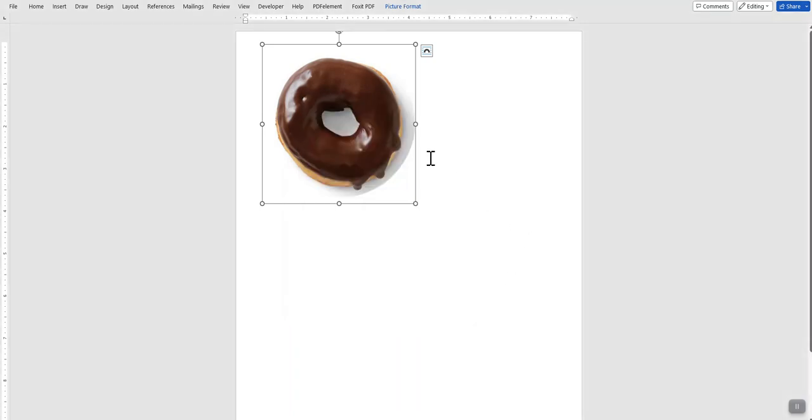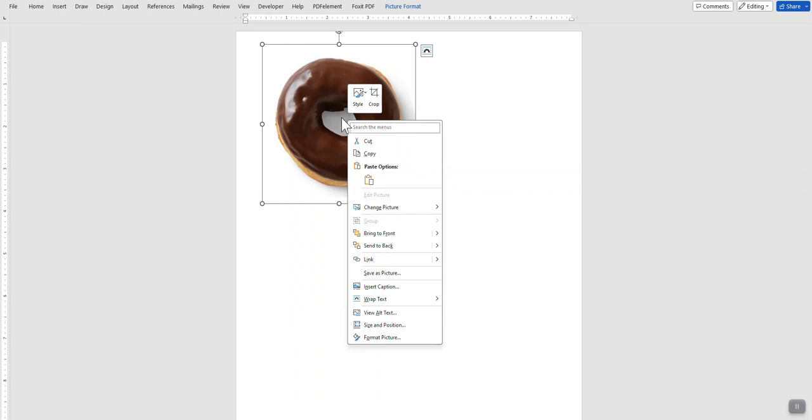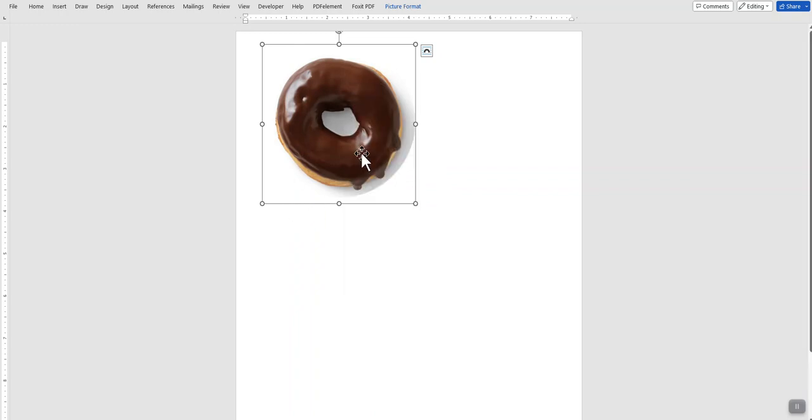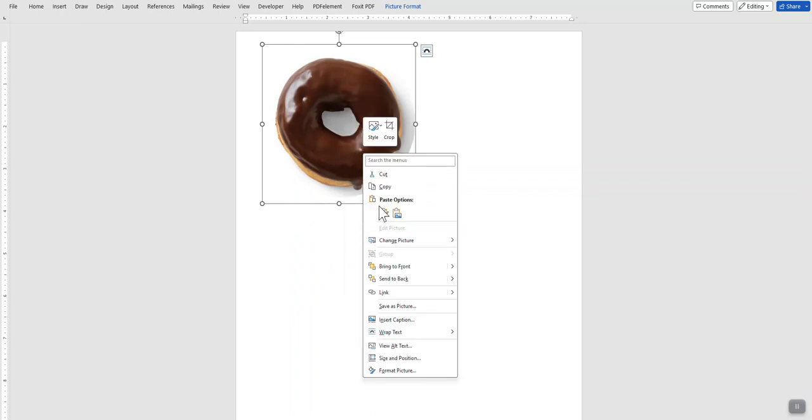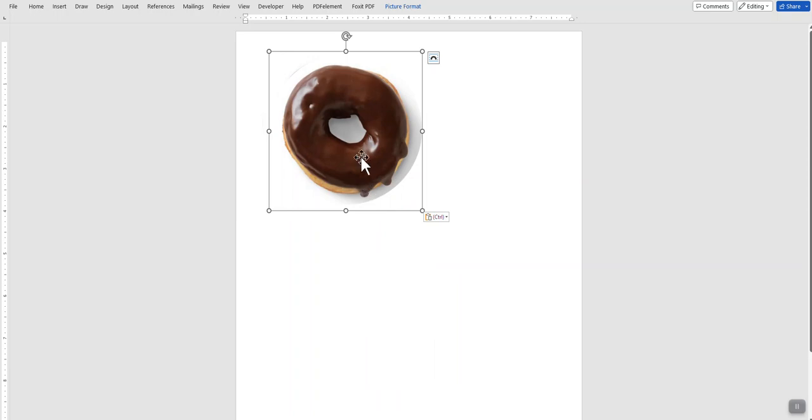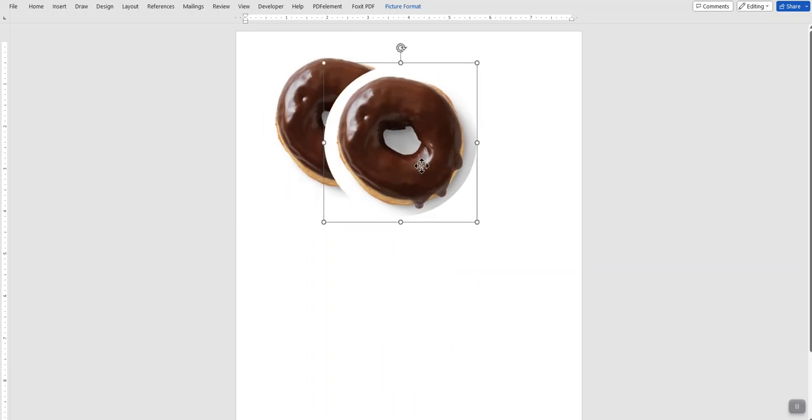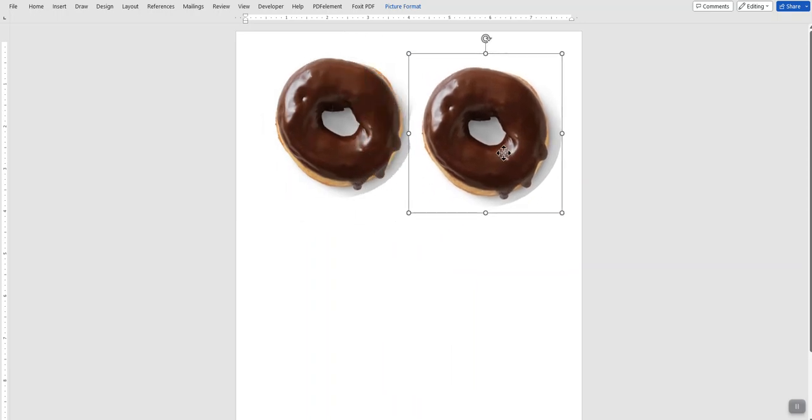Next thing you want to do: right click, click Copy, click Paste, and it puts another picture in there.